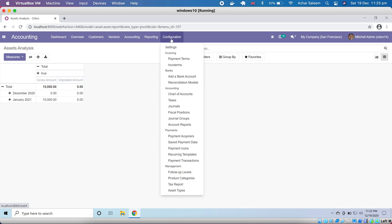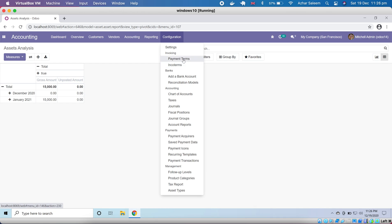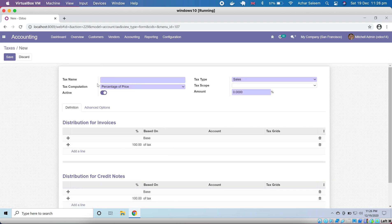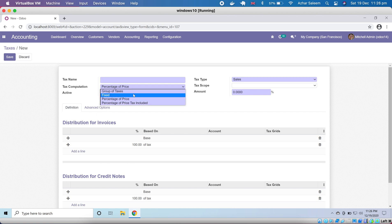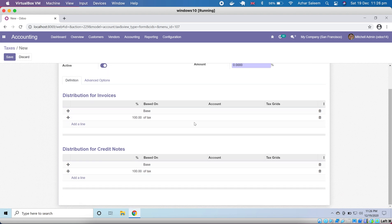At the end we have Configuration. We can set payment terms, add a bank account, install modules, and access the chart of accounts to create ledger accounts. Under taxes, you can create new taxes according to your country — defining the tax name, percentage of price, fixed price, group of taxes, tax included, and percentage of price configuration.